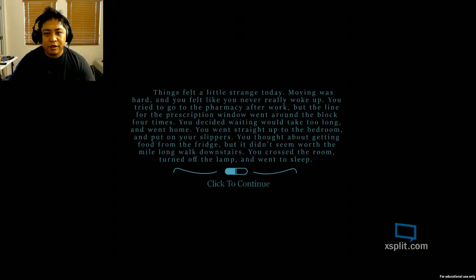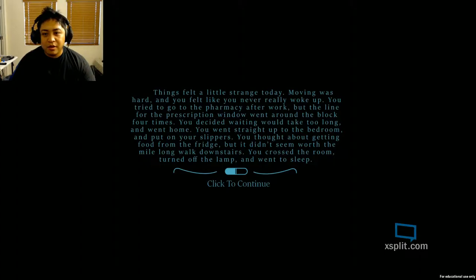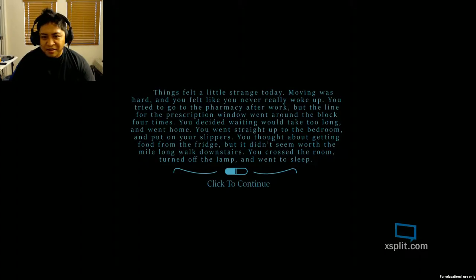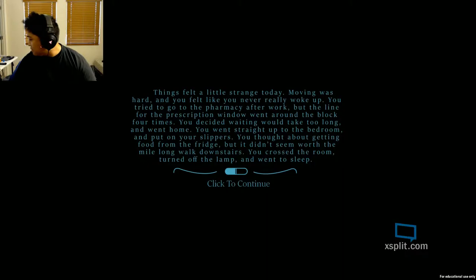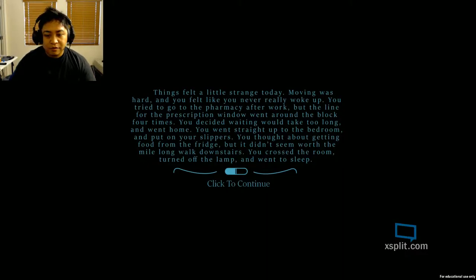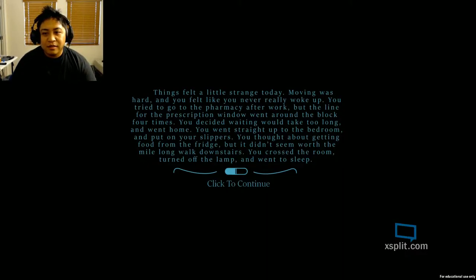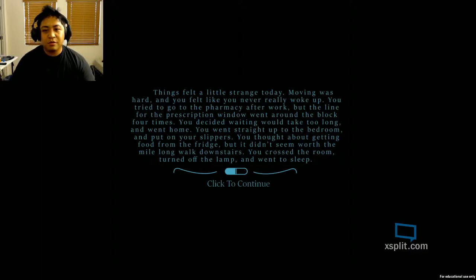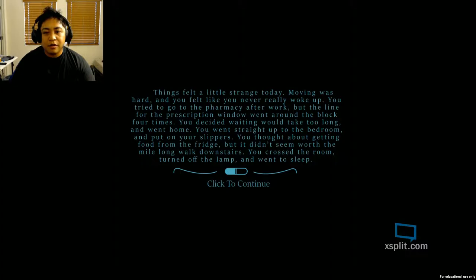Things felt a little strange today. Moving was hard. You felt like you never really woke up. You tried to go to the pharmacy after work, but the line for the prescription window went around the block four times. You decided waiting would take too long. You went home and went straight up to the bedroom and put on your slippers. You thought about getting food from the fridge, but it didn't seem worth the mile-long walk downstairs. You crossed the room, turned on the lamp and went to sleep.